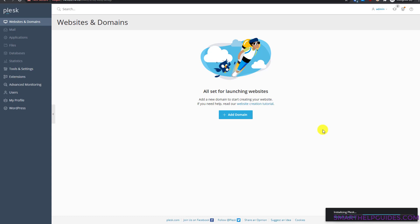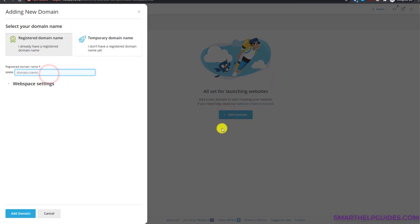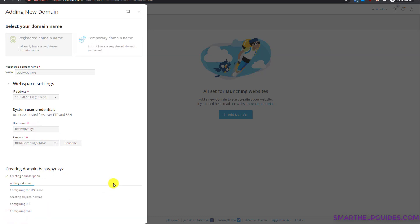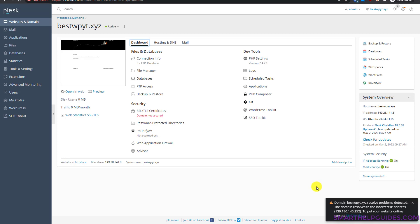Plesk will take a few minutes for installation and first-time setup. You can see the progress. When the 'Add Domain' option appears, click it, type your domain name, and in Web Space Settings make sure a strong password is generated — copy and save this password as you may need it later. Click 'Add Domain'. The page will automatically refresh. You may see an error at the bottom right saying the domain is not resolving to the correct IP, which is expected since we just changed the DNS records.